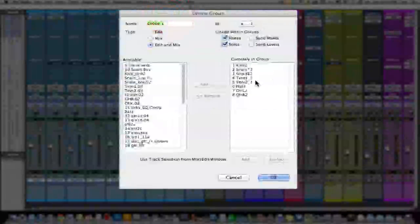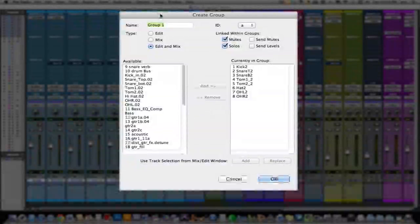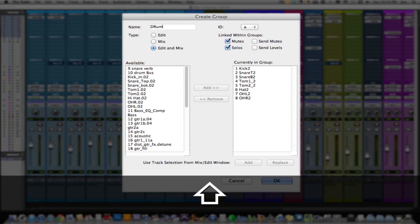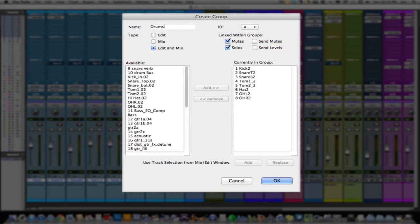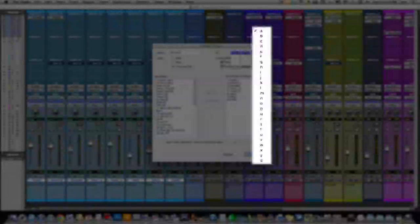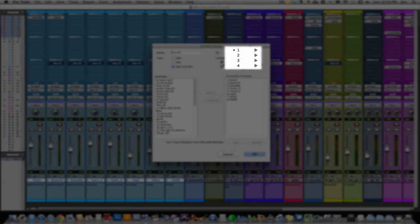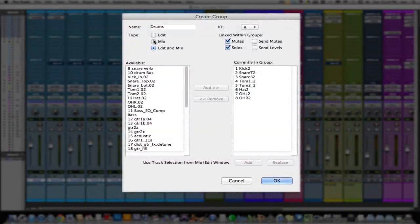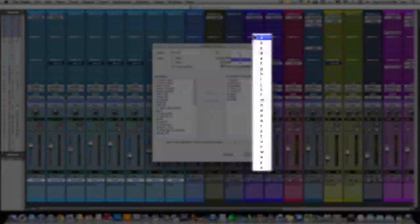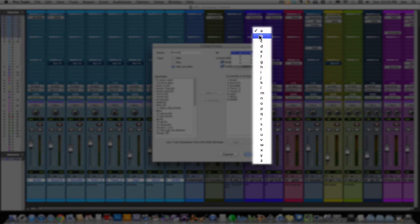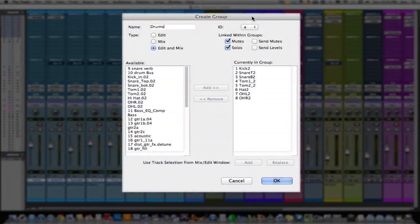This is your groups pane. Name is where you name the group — we're going to name it "Drums." ID is where you assign what letter you want it to be. I usually just let Pro Tools label it however it wants. Pro Tools orders groups in sequential order, so if you make a group later on and want it higher up in the list, you can assign it an earlier letter.